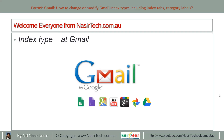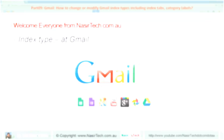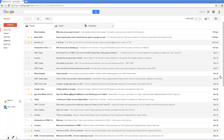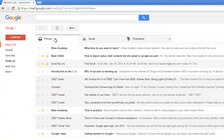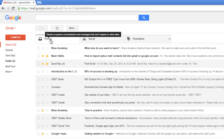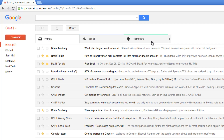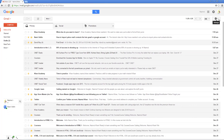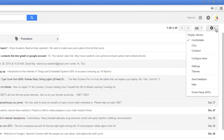Today I will show you how to change or modify Gmail inbox type, including inbox tab and category level changes. Go to gmail.com and log in to your email account. I'm currently using the Gmail default inbox type, which at the moment has three categories: Primary, Social, and Promotion.